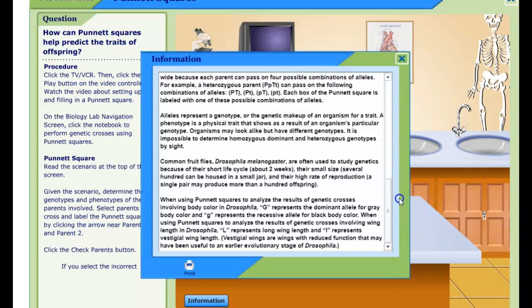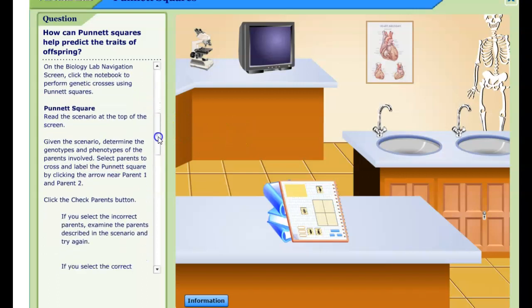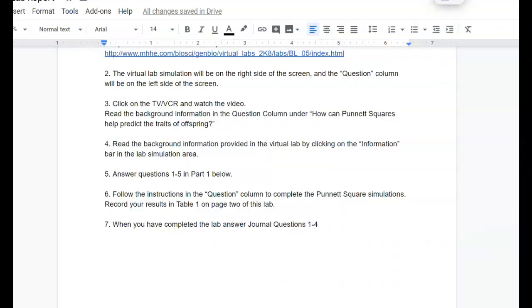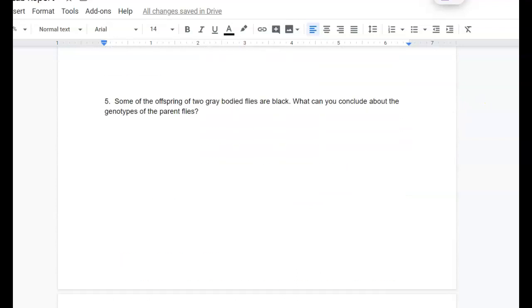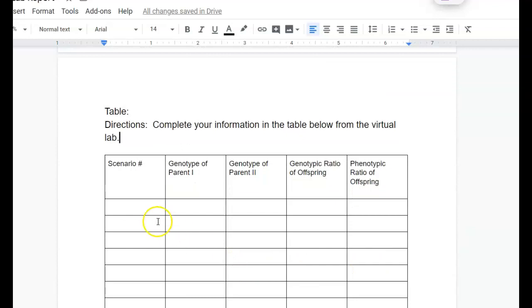The information is also going to explain that you will be looking at Drosophila melanogaster, which are our fruit flies, and finding their genetic crosses along with their phenotypes and genotypes. Once you close this, we're going to move on to doing our scenarios. In order to do this, you first have to click on the book. This is where you're going to record the information in your journal. At the top you'll see the scenario number — add that scenario number to your table, so I would put scenario one.